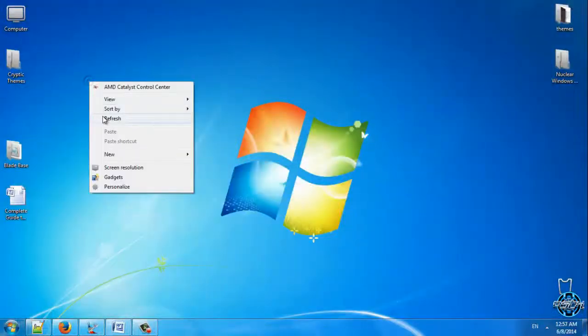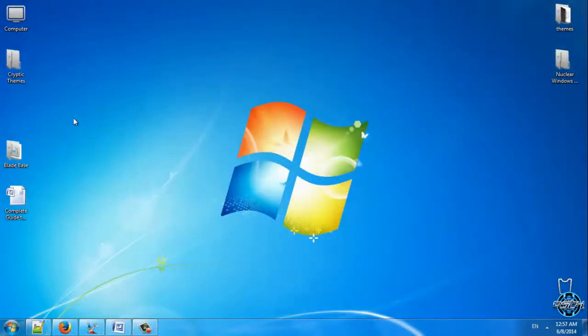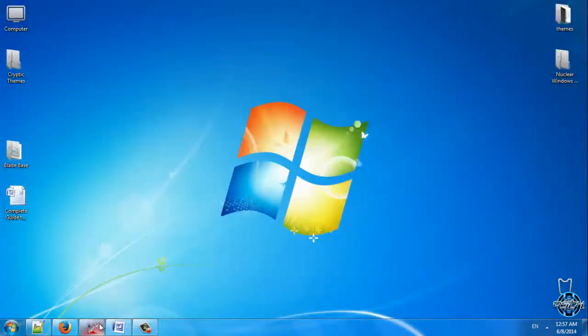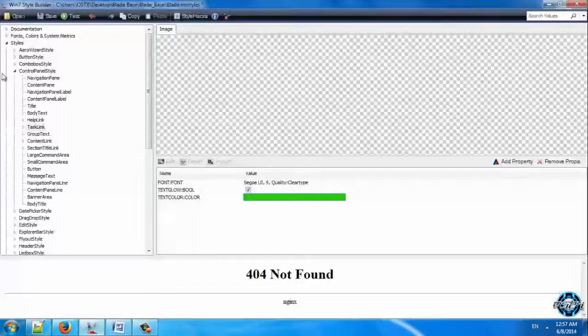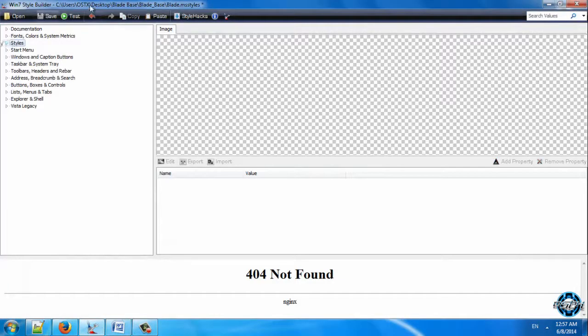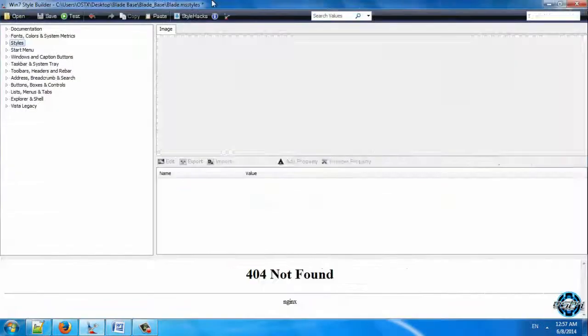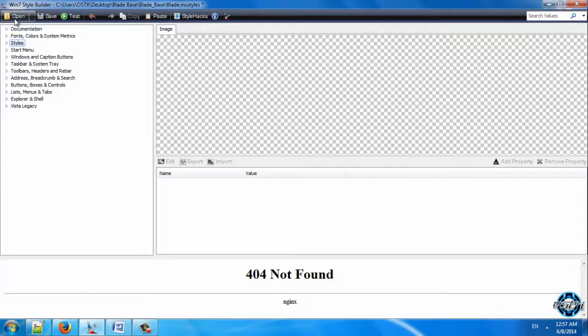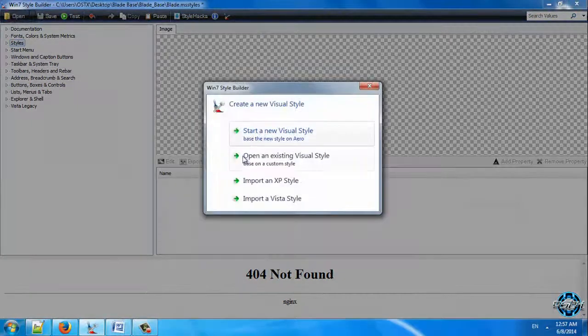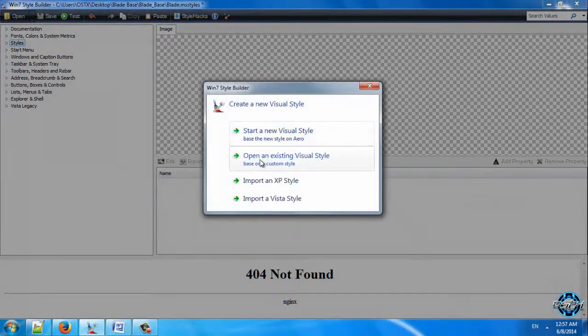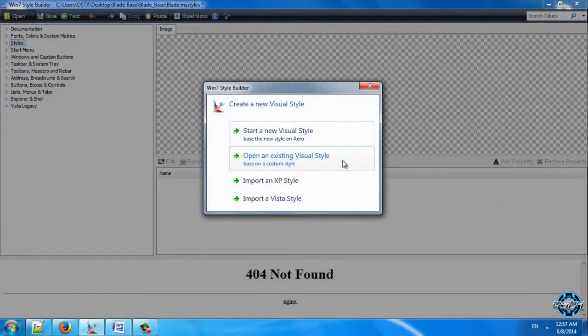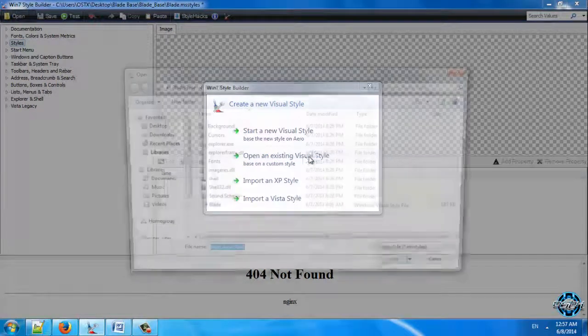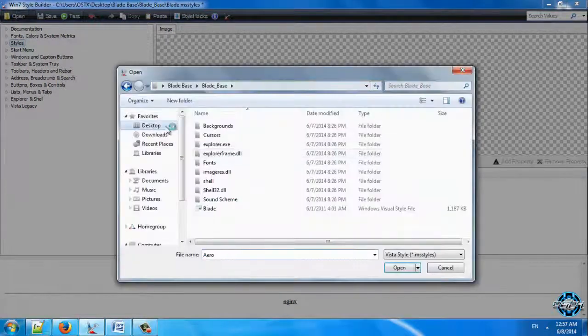After you download everything and install Vista Style Builder, you can open Vista Style Builder. You will have something like this. Actually you will have the same like me. Now go to open and choose the second option, Open an existing visual style. Click on that.